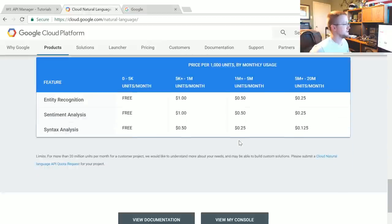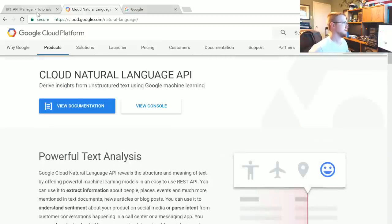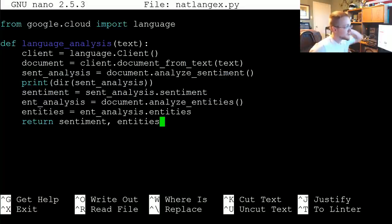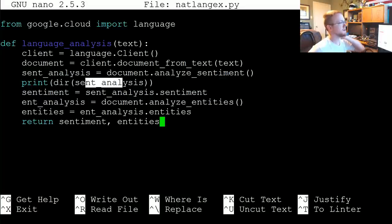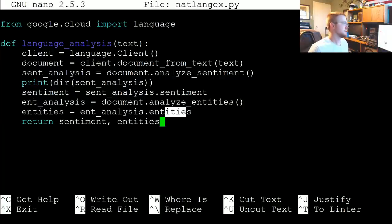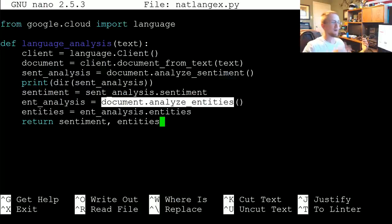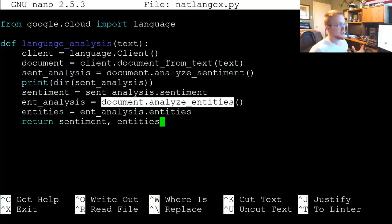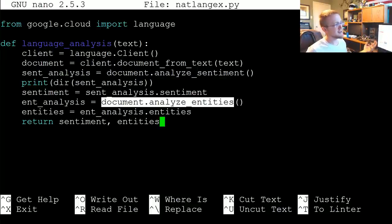The things available to us are sentiment analysis, entity analysis, and syntactic analysis. The two we're going to use here are sentiment analysis and entity analysis. Sentiment analysis gives us two things: the sentiment score, which is negative one to positive one, and then magnitude which is unbounded — zero to infinity — representing how important the sentiment is overall. Then with entities you've got the entity name and the salience, which is basically that entity's importance.